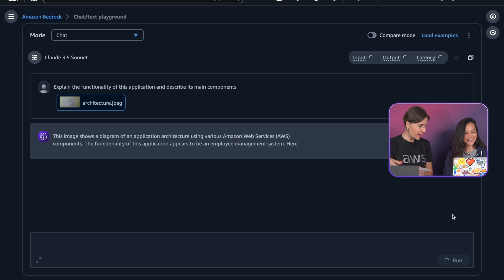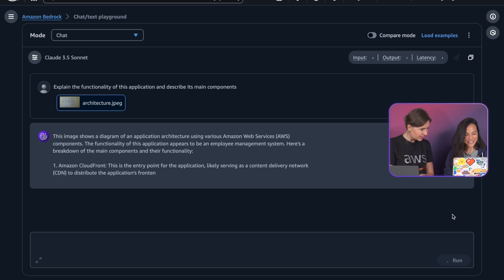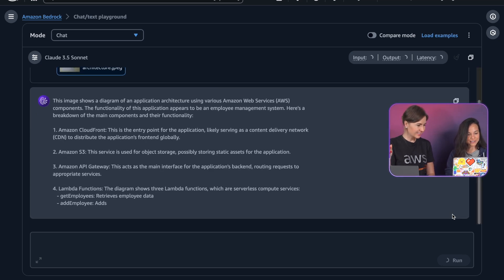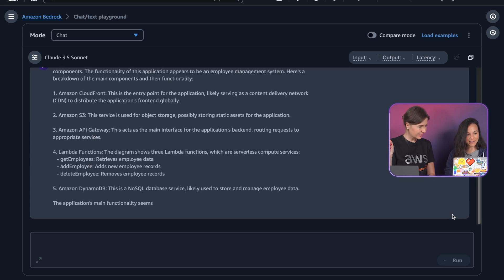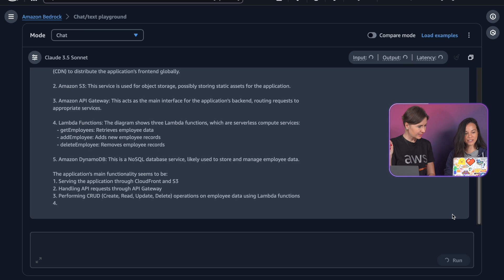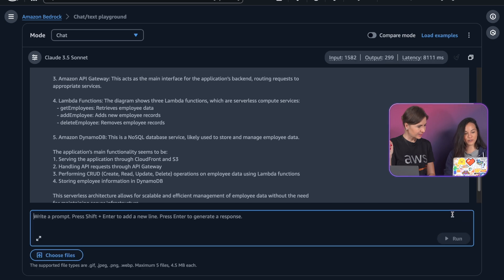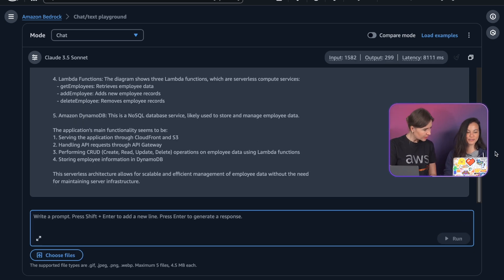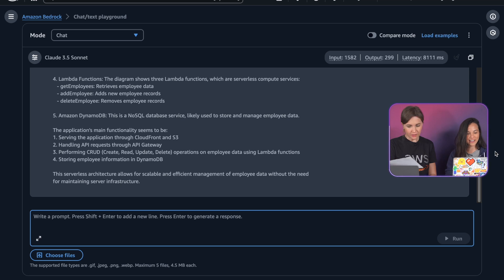Oh, look at that. It's very impressive. CloudFront, S3, API Gateway. It even got your Lambda functions, the get employee, add employee, and delete employee. That's really cool. Amazon DynamoDB.